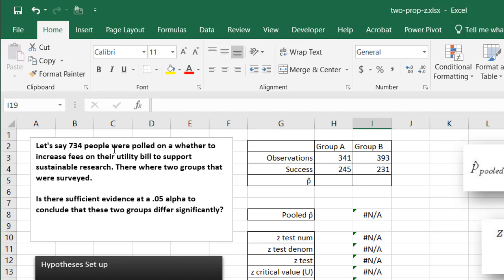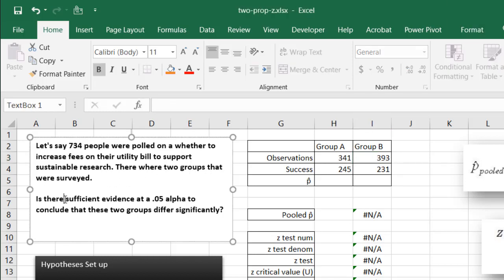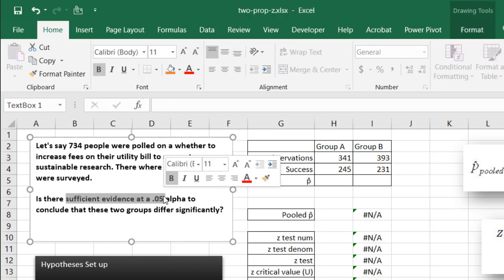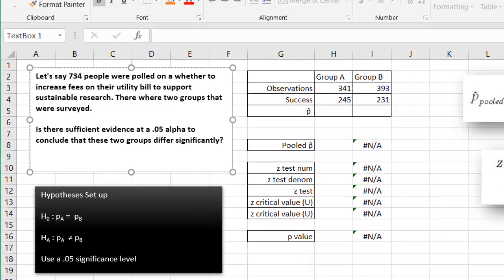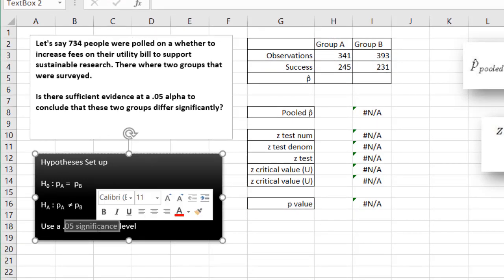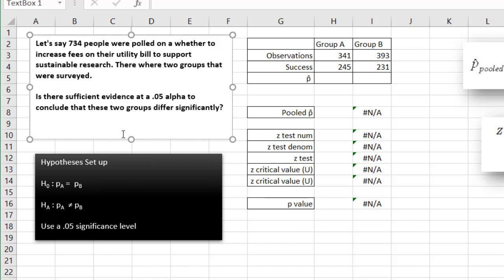So group A and group B were surveyed. Out of group A, 245 said yes; out of group B, 231 said yes, out of the respective observation totals of 341 and 393 respectively. Our question is: is there sufficient evidence at a 0.05 alpha or 0.05 significance level to conclude that these two groups differ significantly?